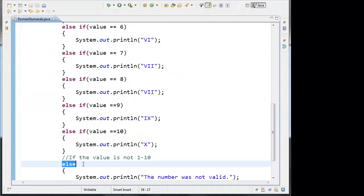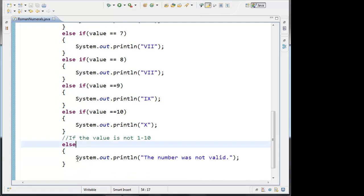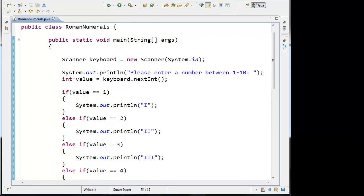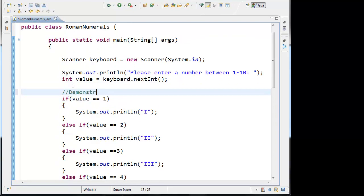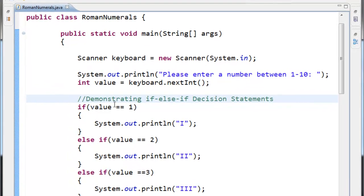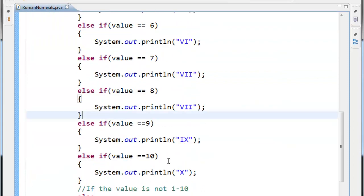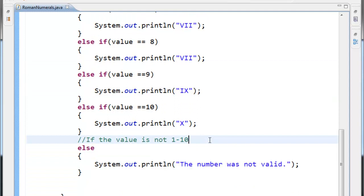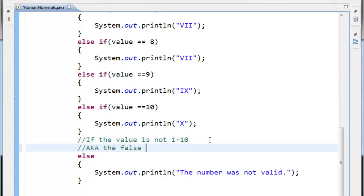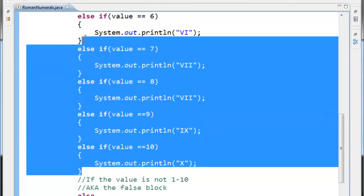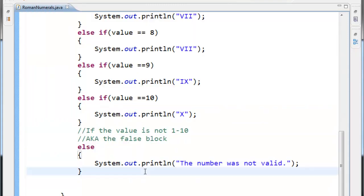A switch statement's default value would replace the else block, so a switch statement could also be used to write this program. But for now we are demonstrating if-else-if blocks — I'll call them decision statements. So again, if none of these conditions are true, remember this is the else block, also known as the false block. If all of these are not true, then this is what runs.